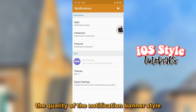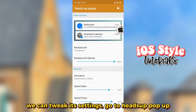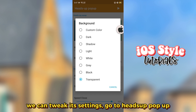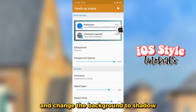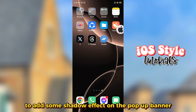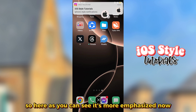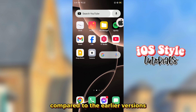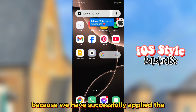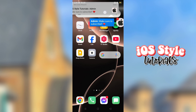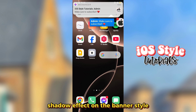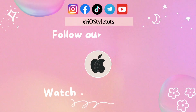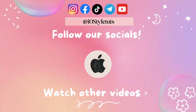To further enhance the quality of the notification banner style, we can tweak its settings. Go to Heads Up Pop Up and change the background to Shadow to add a shadow effect on the pop-up banner. As you can see, it's more emphasized now compared to before because we have successfully applied the shadow effect on the banner style.